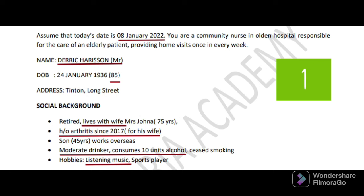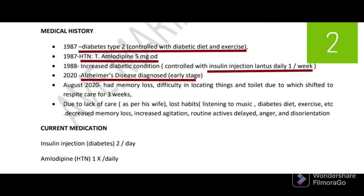Moving to the medical history — they have given several disease conditions. Diabetes type 2 since 1987, hypertension since 1987, and he is on amlodipine 5 mg once daily and insulin Lantus daily. From 2020, the patient has Alzheimer's disease and because of that he now has memory loss, difficulty locating things and the toilet, due to which he was shifted to respite care for three weeks. Due to lack of care as per his wife, he knows habits like listening to music, diabetes diet, and exercises. Moreover, the patient has developed decreased memory, increased agitation, routine activities delayed, anger, and disorientation.